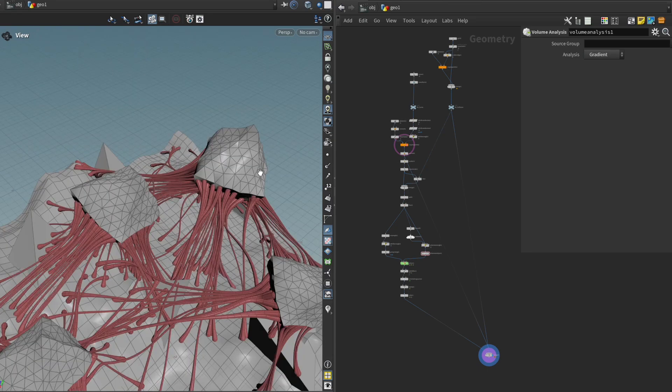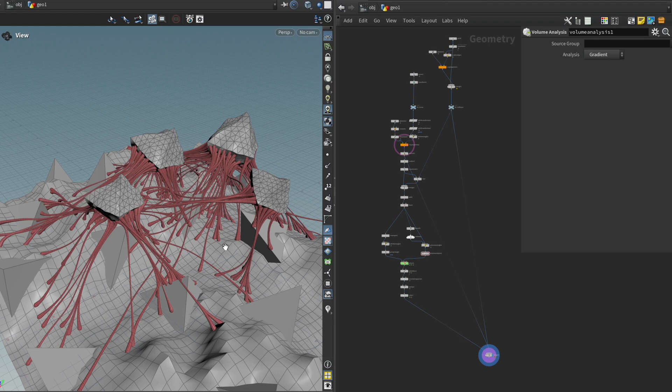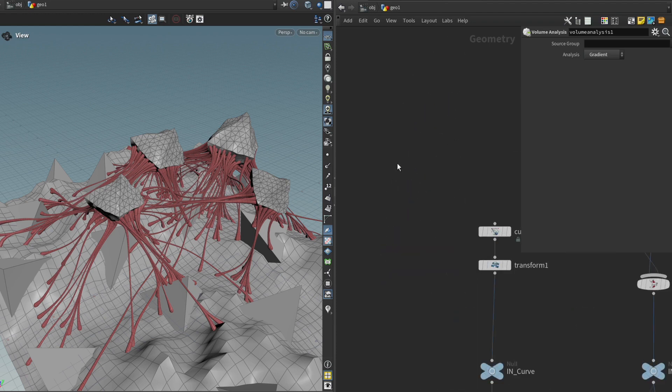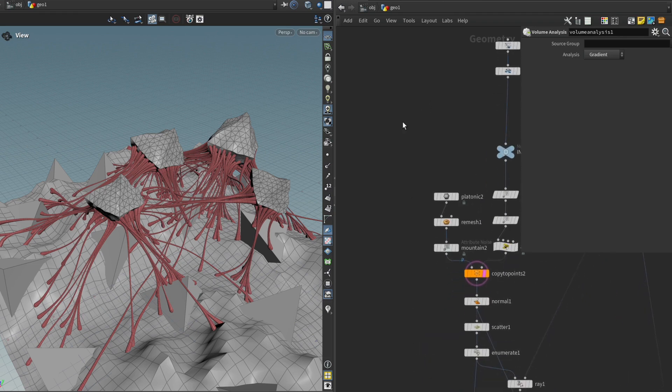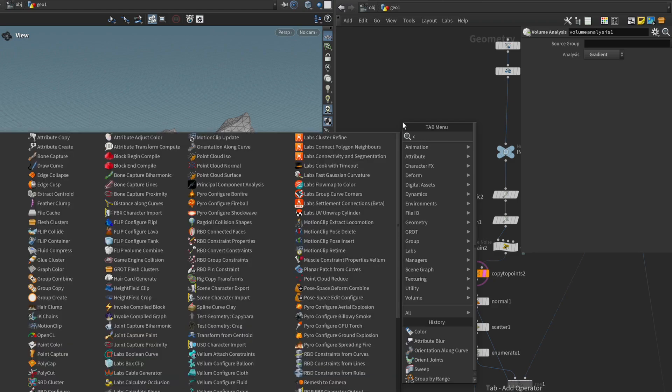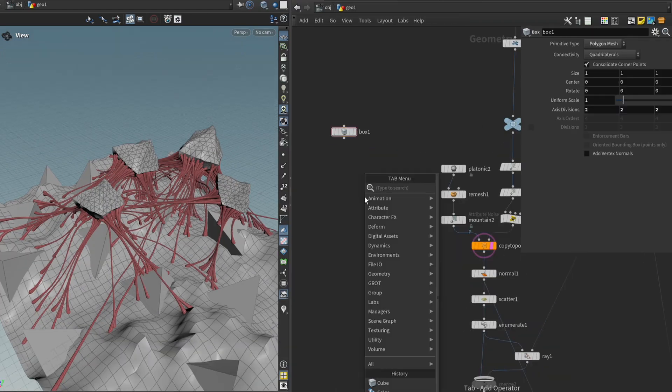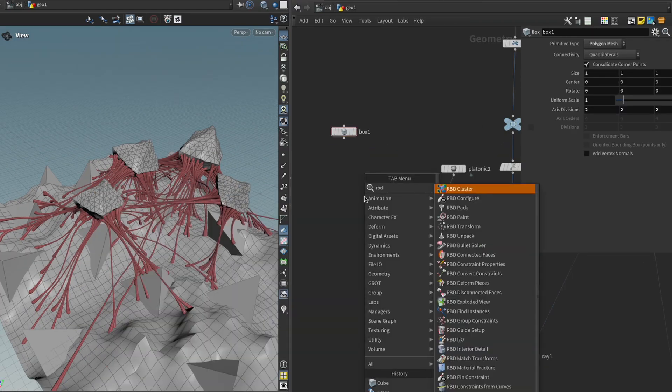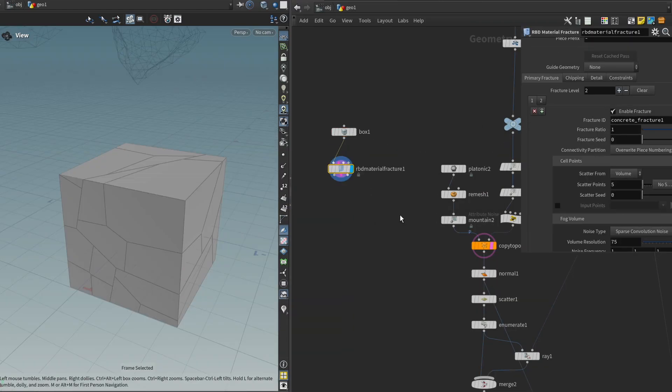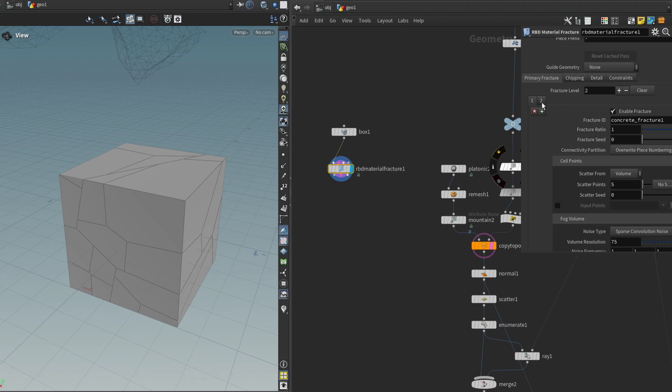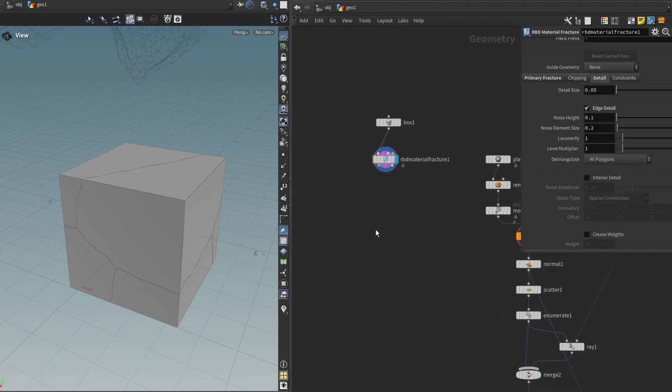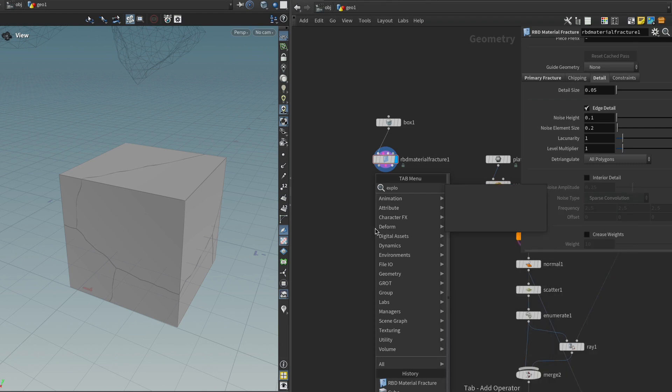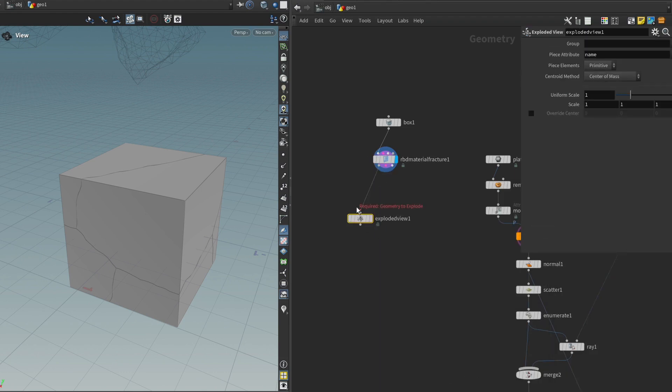So what these rocks should look like is basically pieces of concrete that have fallen off of the structure. And I thought a really easy way to get there is to simply fracture a cube and make it look kind of like concrete, right? So we can just get a cube over here. I'm just going to get the RBD material fracture node. And I'm going to keep it very simple. I'll remove the second layer. I'll enable the edge detail. Let's just get an exploded view node to see what's going on inside.